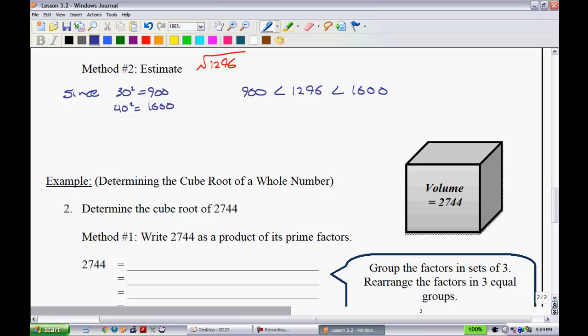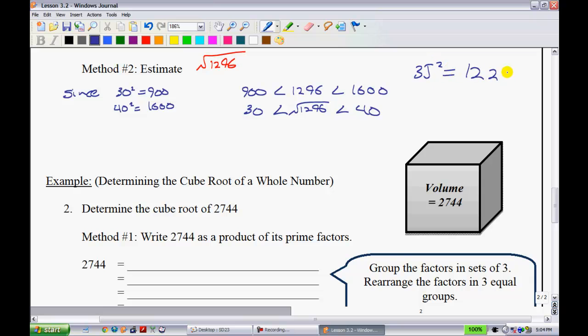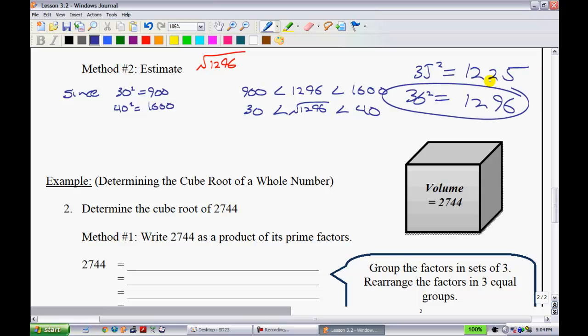We know √900 = 30 and √1600 = 40, so √1,296 lies between them. Since 1,296 is roughly halfway between 900 and 1,600 — the midpoint is about 1,250 — halfway between 30 and 40 is 35. Trying 35 squared gives 1,225, which is too low. Trying 36 squared gives the correct answer, so the square root of 1,296 is 36.